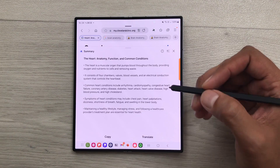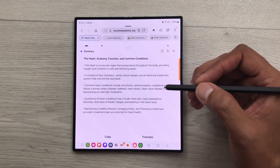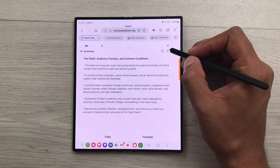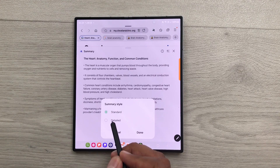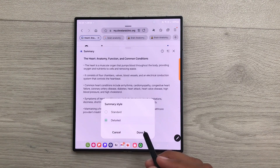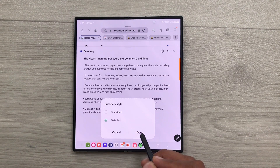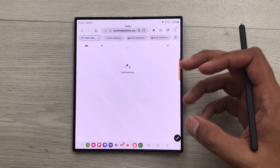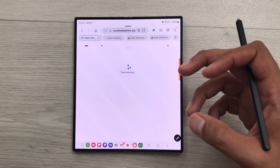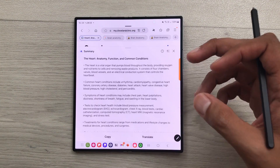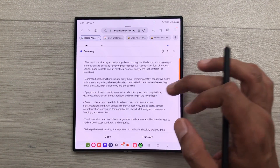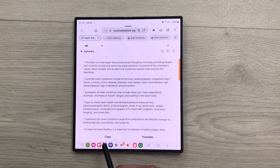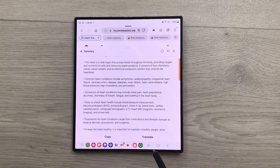The next thing is you can also go for a detailed option. So, here I will select this summary style tool. And then I will select detail. And then I press done. Now the AI will generate a detailed summary for the same website. So, here you can see the final result. You can copy it. You can share it. You can translate it.